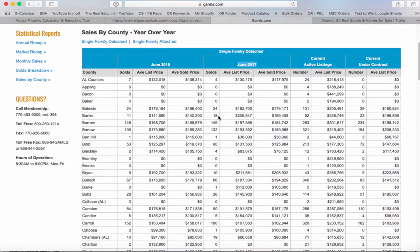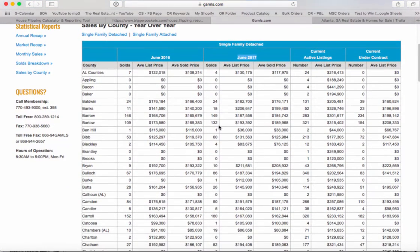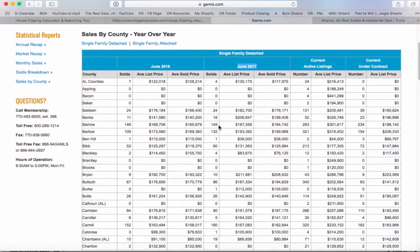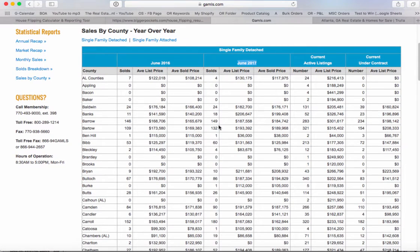So here we're looking at where the money's been flowing, where sales have been by county. Specifically, we're in Georgia right now, so we're looking at the counties in Georgia.